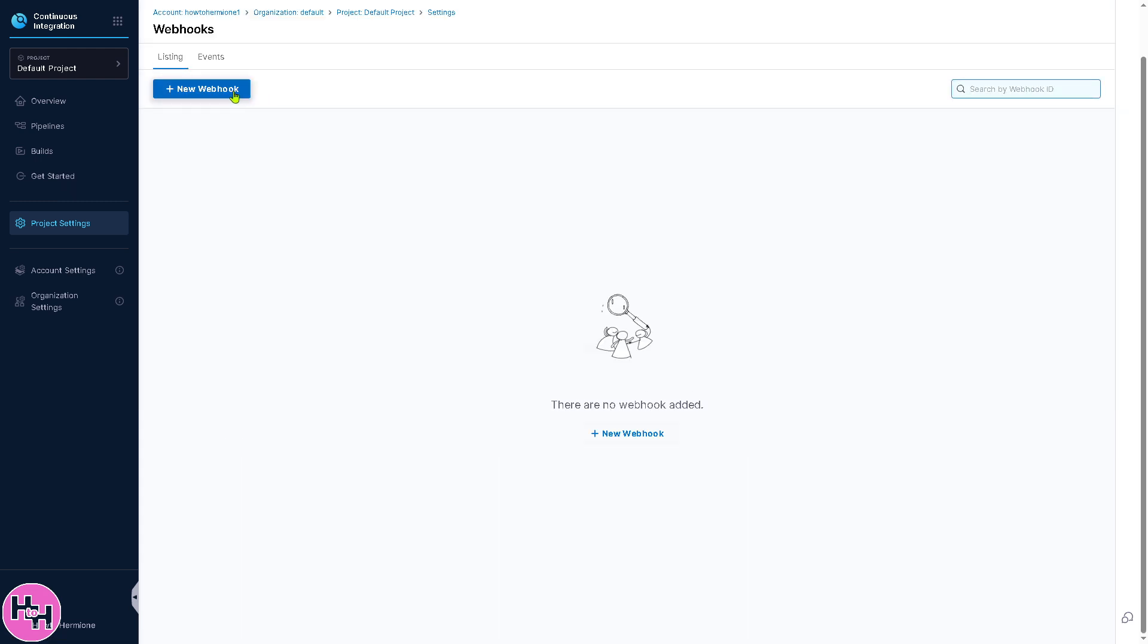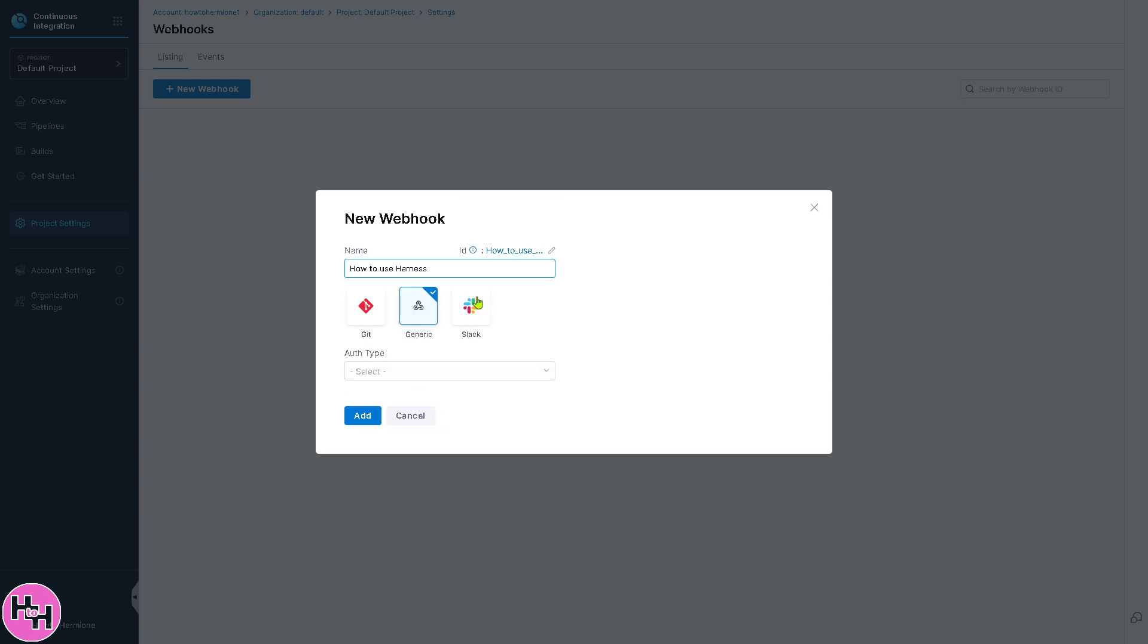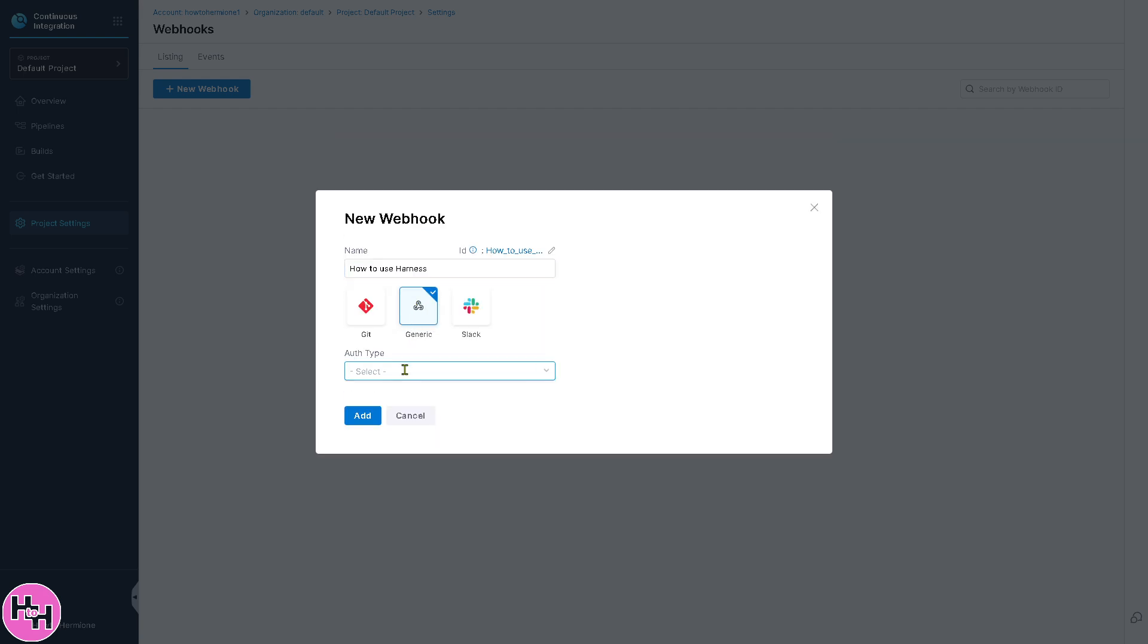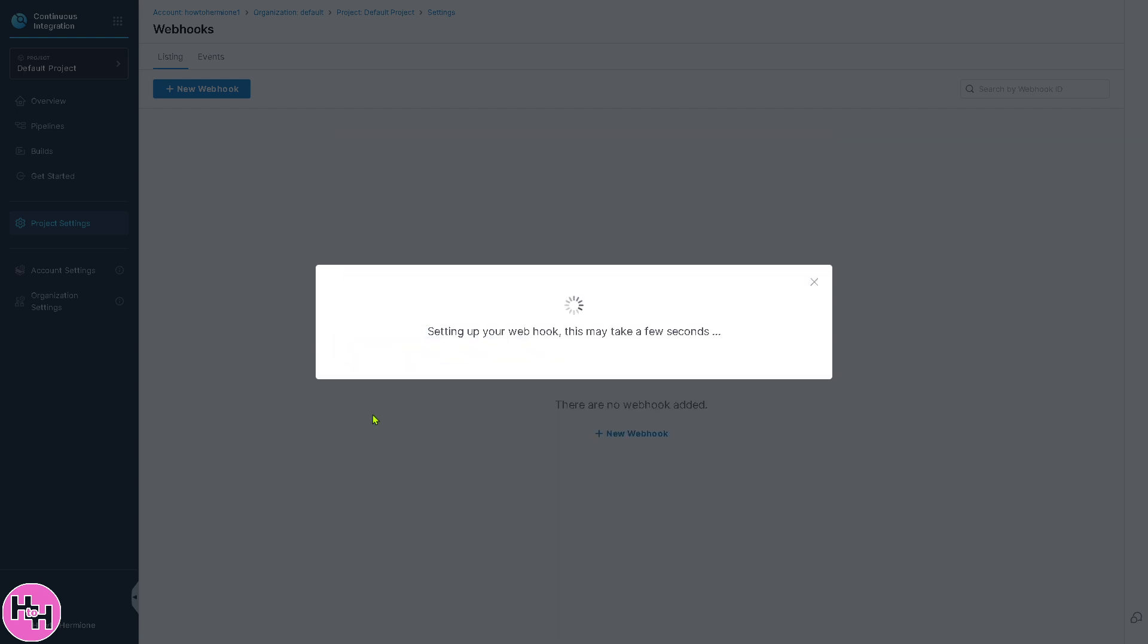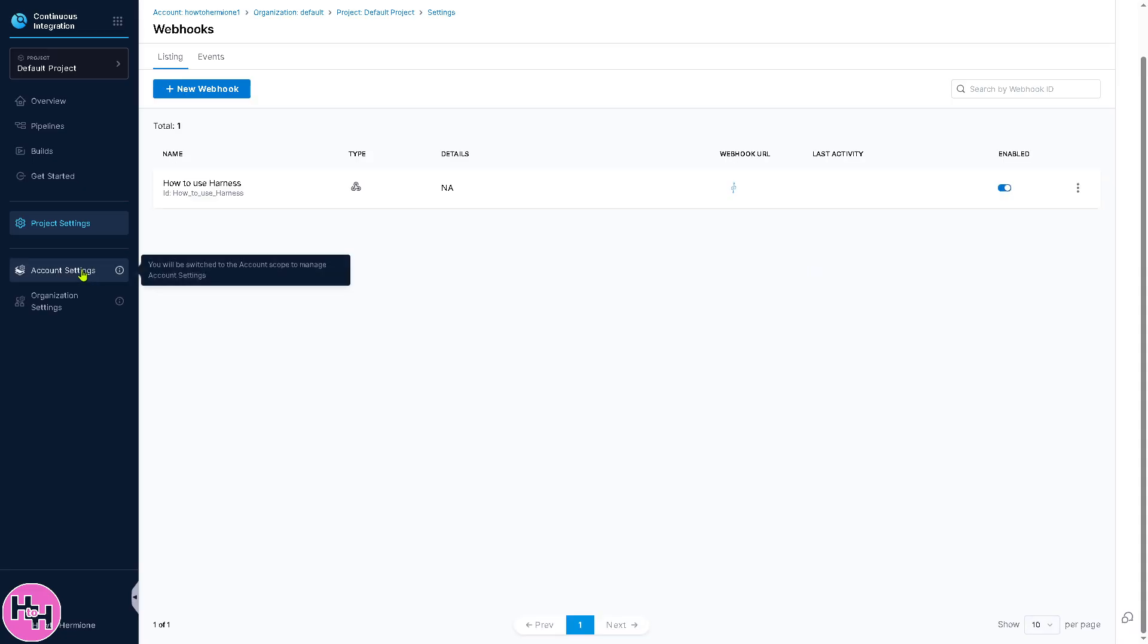For Webhooks, if you want to create a new webhook, you need to provide the name. For example, this could be Generic, Slack, or Git. Click on Add. We've now created a webhook, which is a useful option to store API keys and credentials securely.